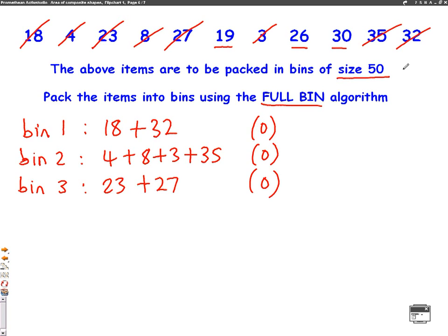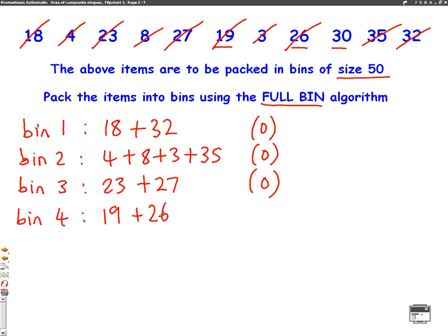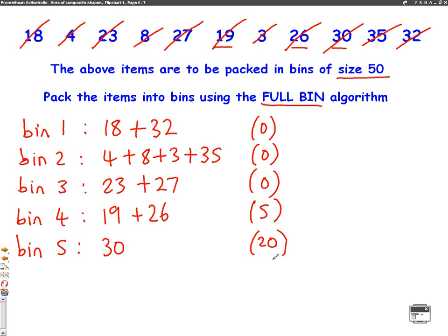We've only got 19, 26, and 30 left and can't make them add up to 50. So now we do the next bin starting on the left-hand side. Bin 4 uses 19, then we see that 26 fits in as well, adding up to 45 with space for five more. We would need one more bin — bin 5 — for the 30, leaving space for 20 more. Using this method, again we've used five bins, which is the same as the lower bound. So once again, this is an optimal solution.